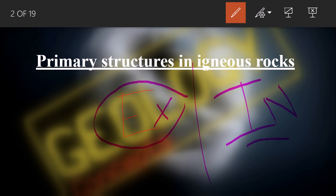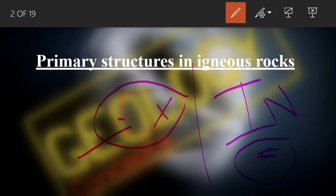Intrusive rocks are cooled below the surface in the mantle region. Going a little deeper into the difference: intrusive rocks have a grainy texture, whereas extrusive rocks are very fine-grained, and if cooled very rapidly, they have a glassy texture.